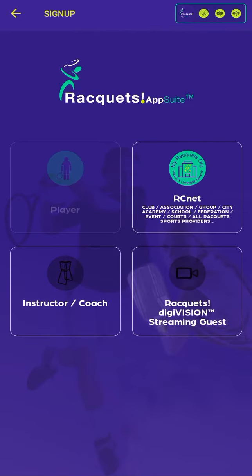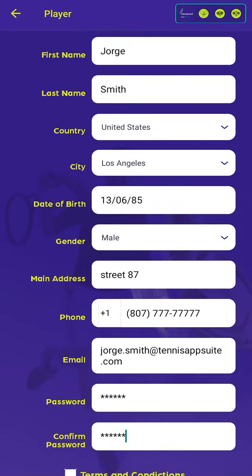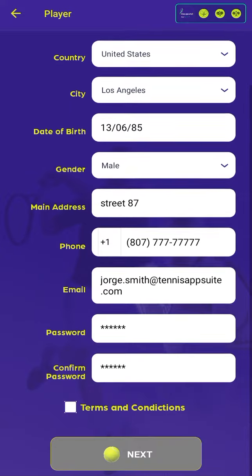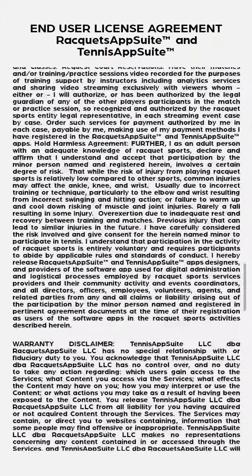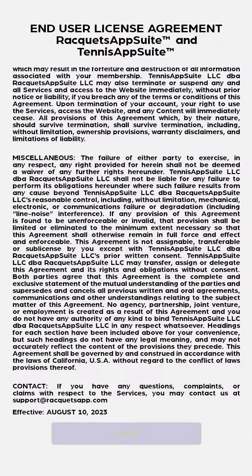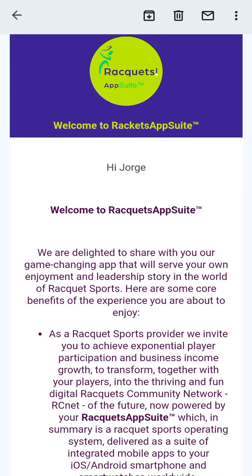In the Player option, it will show us the form in which we must fill out all the data, and at the end we must accept the terms and conditions for the proper use of Rackets. When you click on the Next button, it will show us a message and we will receive a welcome email.